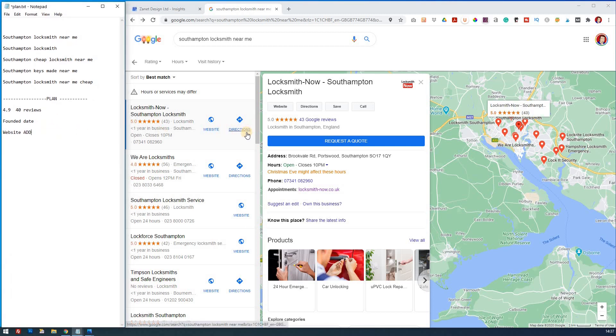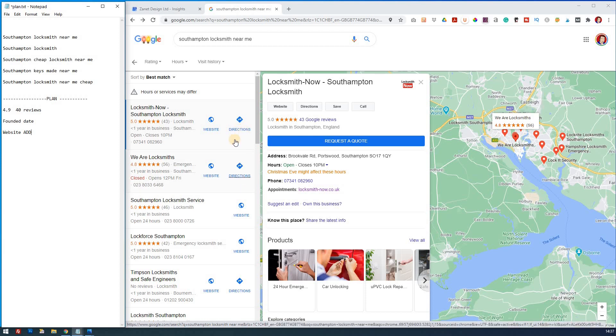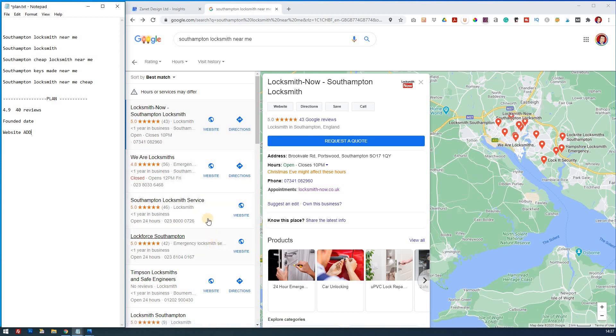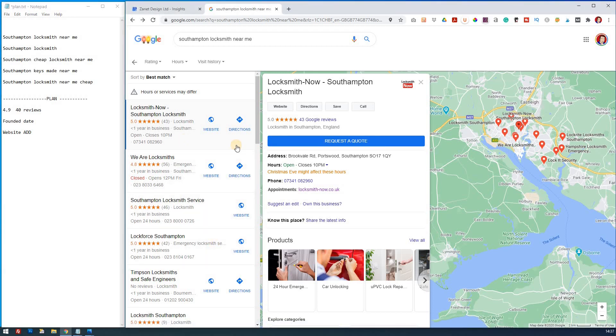So make sure. So the directions themselves, that's down to whether or not you've got a shop. So if you're working from home and you're visiting customers, then you might not get the directions, which is the case here. OK, what else have we got? So a request a quote button. So ask yourself, have you got a request a quote?